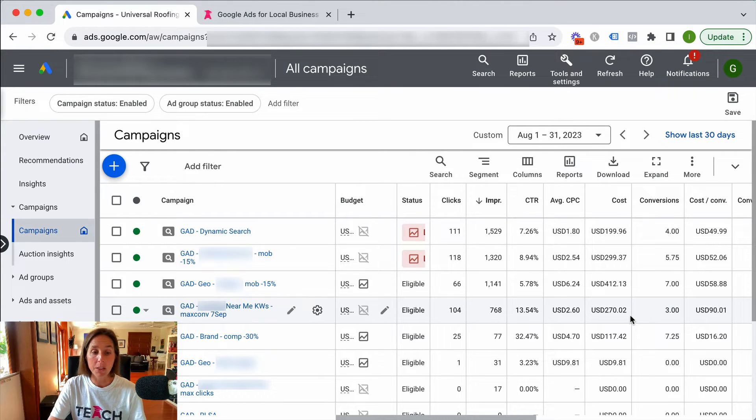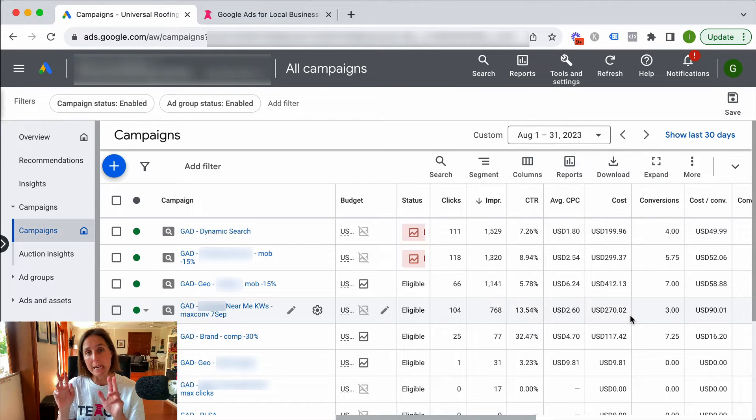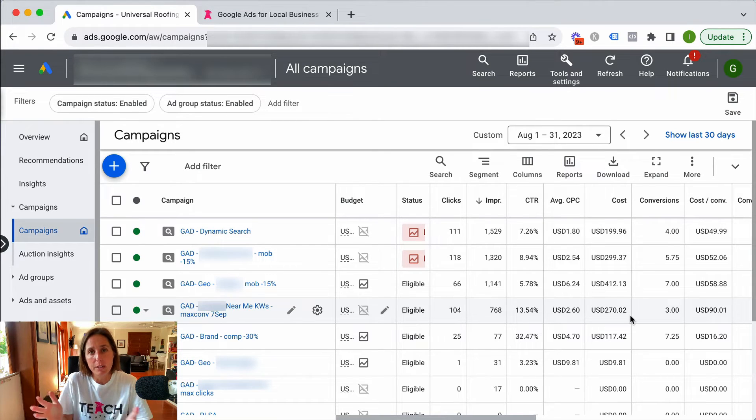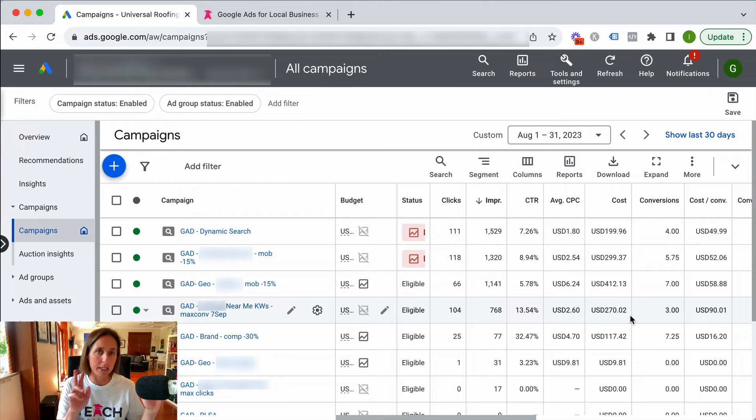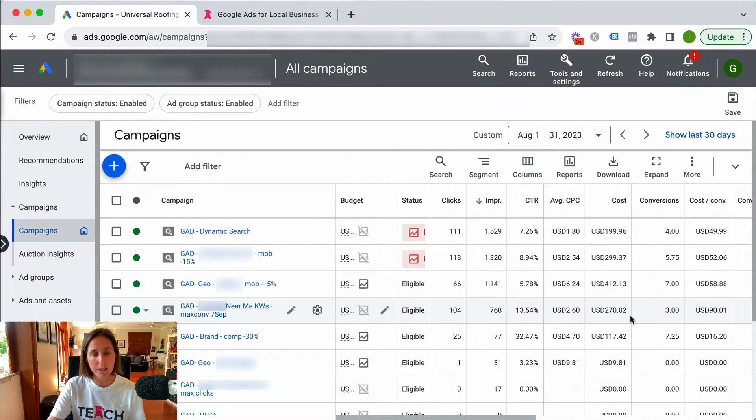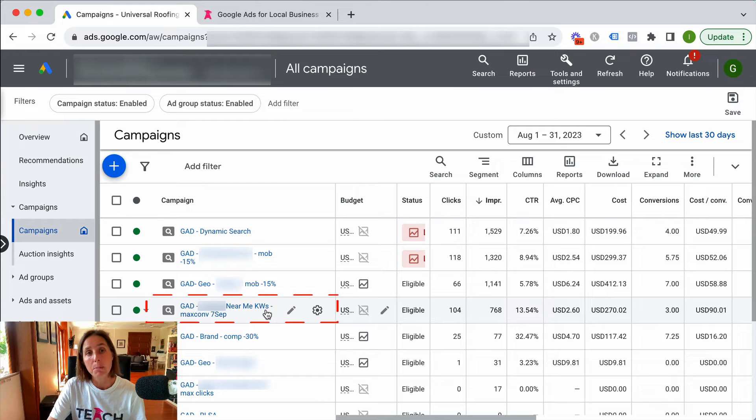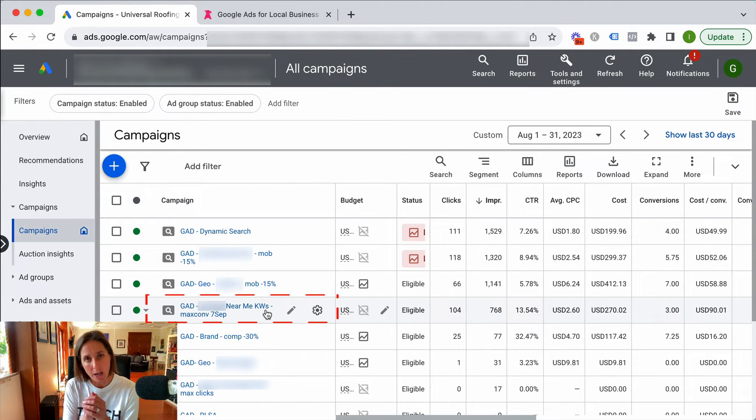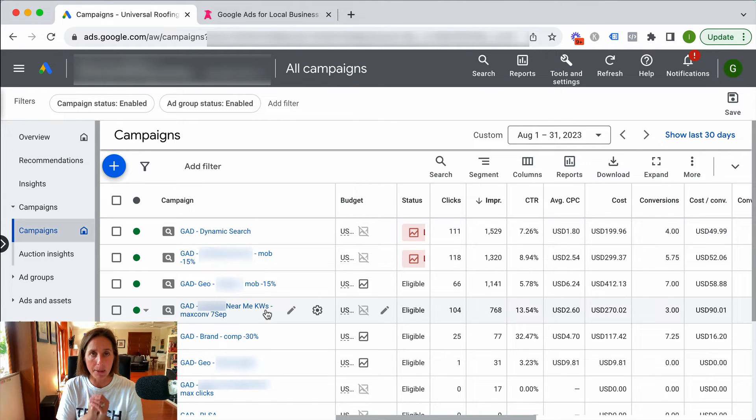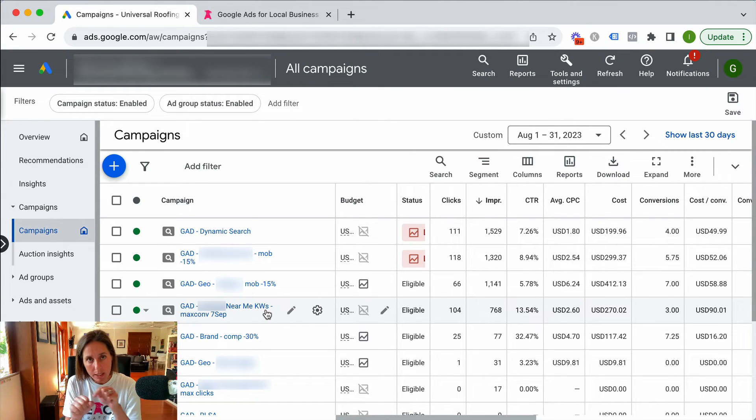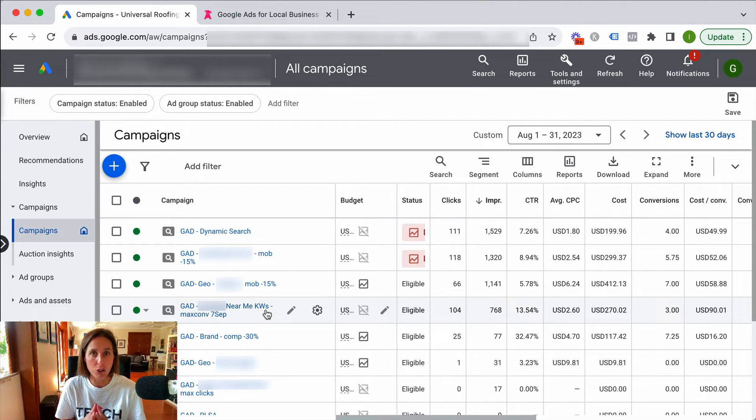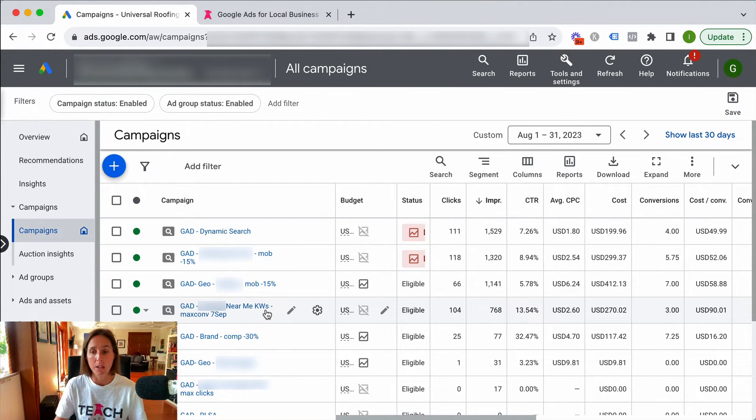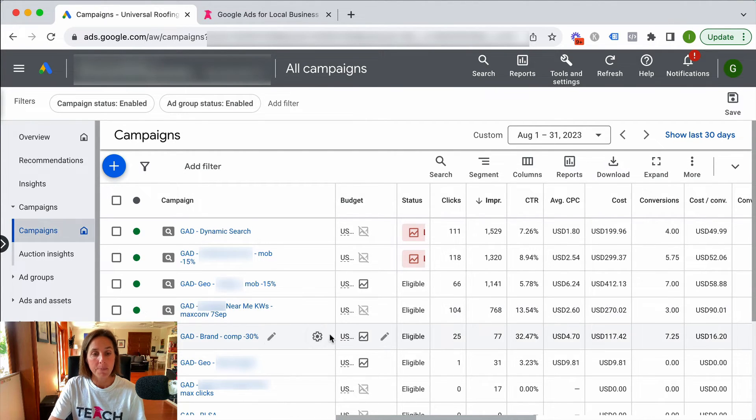My other type of favorite campaign for a local business is what's called near me keywords. So whatever is your local business, dentist near me, chiropractor near me, make sure for this that we put this in its own campaign because we want tight location targeting because you set the location targeting at a campaign level. So we want really narrow location targeting because somebody has typed in near me right, so we want to make sure we are actually near them. That's definitely a type of campaign you want in your arsenal.